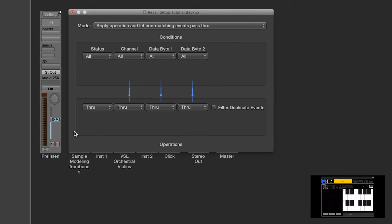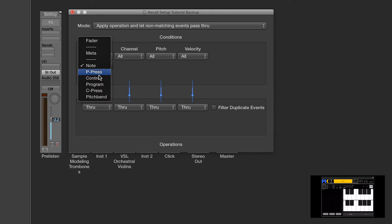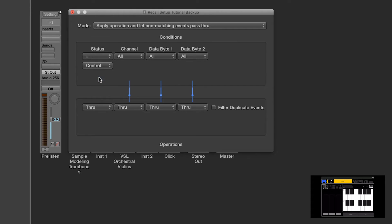and in the bottom half you can tell it how to transform that message. So, of course, we want to listen for controller 119. So status, that just means what type of message. We want to listen when the message equals a control change message.